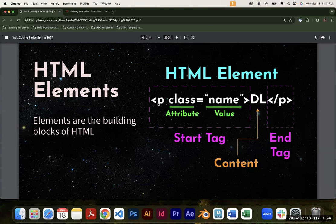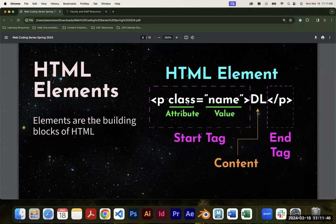Every HTML element has a tag. You write a tag with an opening caret, some sort of tag name — in this case it's P, which stands for paragraph or body text — and then a closing caret. That's a basic start tag. You'll also see tags that have additional features like an attribute called class and a value. If you want to add something to your HTML, you add an attribute and assign it a value.